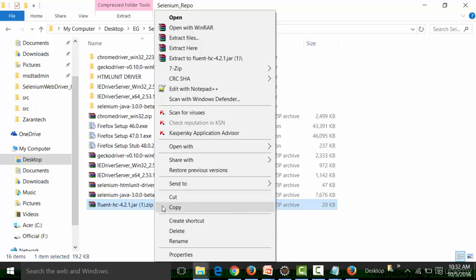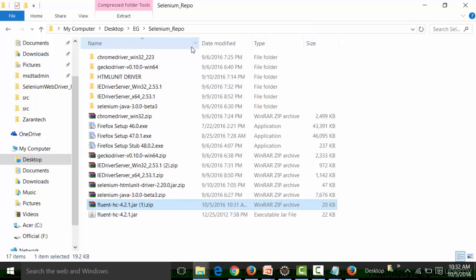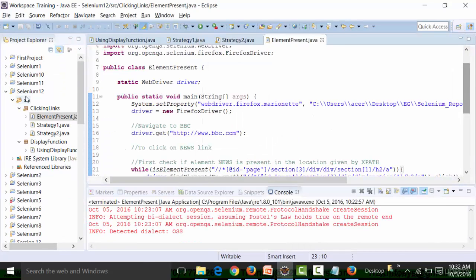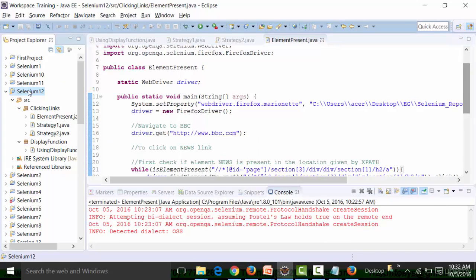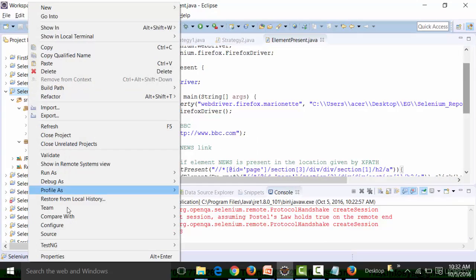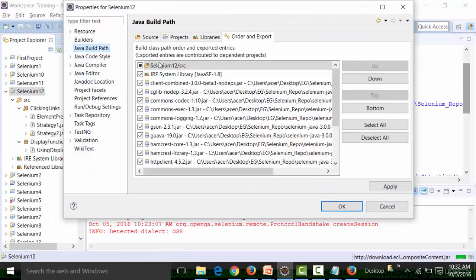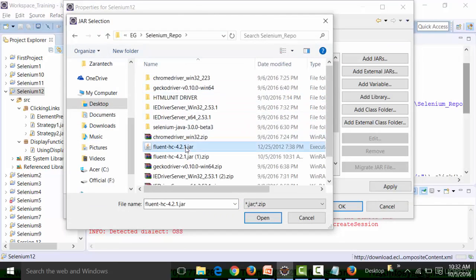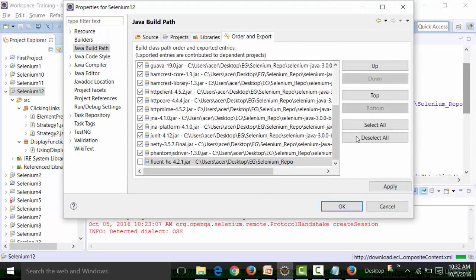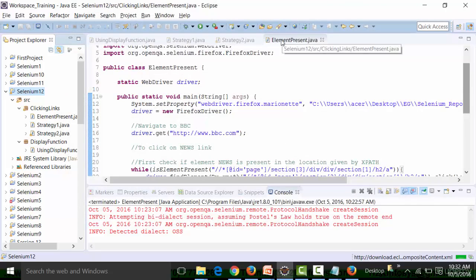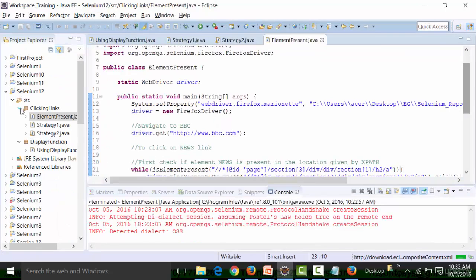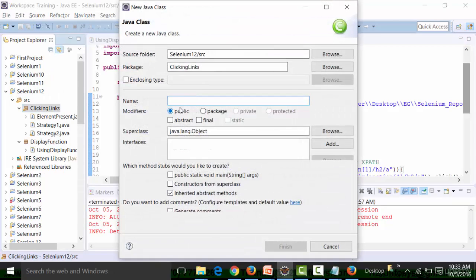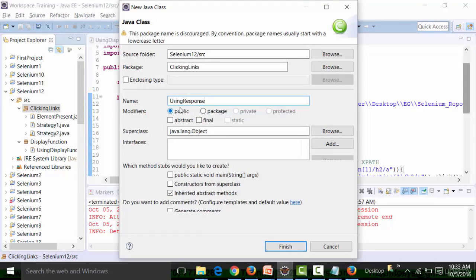I'll extract the jar file and paste it into my Selenium repo folder. Then I'll implement it in the project called 'selenium-trail'. Right-click the project, go to Properties, then Java Build Path, then Libraries, and click Add External JARs. Navigate to your Selenium repo folder, select the fluent-hc jar file, add it to the project, go to Order and Export, select all, and click OK. After that, I'll create a new class inside the package called 'UsingResponseCodes'.